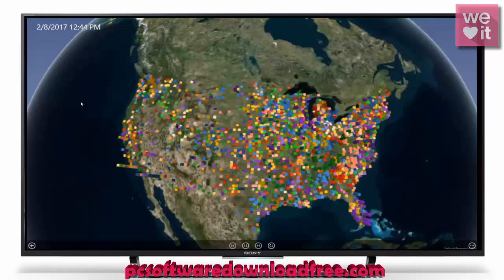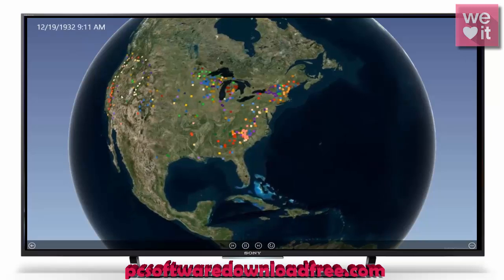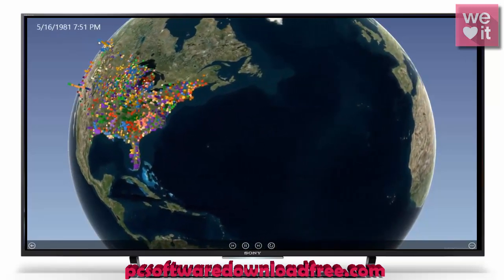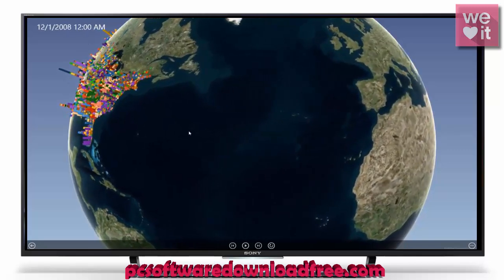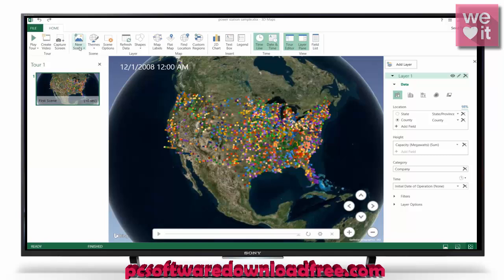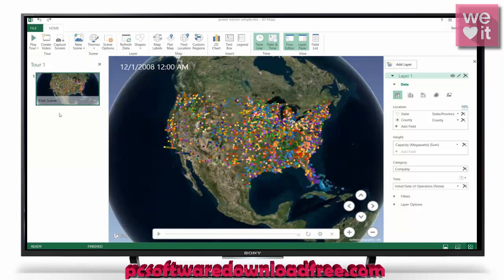If we play our scene, we'll see it rotates around quite nicely. Some of the little rectangles grow as time goes on and pop up as their initial date of operation sets in. We have a few new scene options, and we can go ahead and play the tour if we have more than one scene.